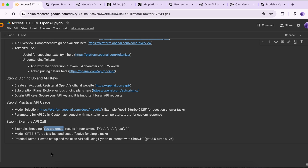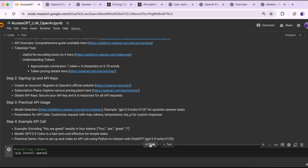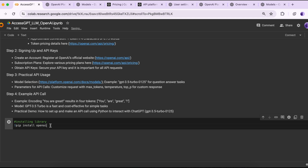Now it's time to see the practical demo. First we are going to install a library, then import it, then call the API and check if the connection works — whether we are able to access the GPT-3.5 Turbo model. Then we'll ask a question to the model and expect to get a response. We'll also set a few parameters to check what kind of response we get. The OpenAI library is important because we are accessing their LLM. We already installed it.